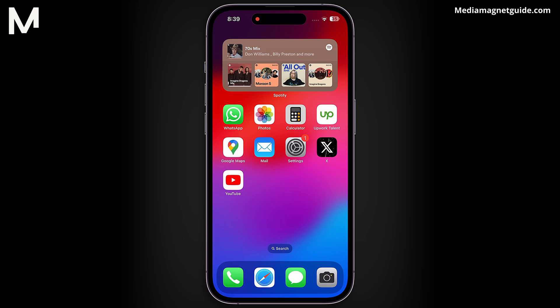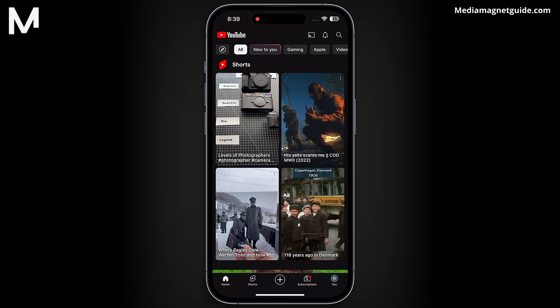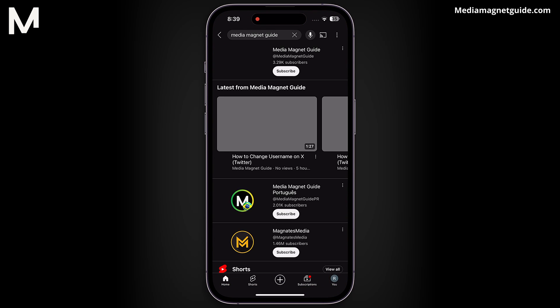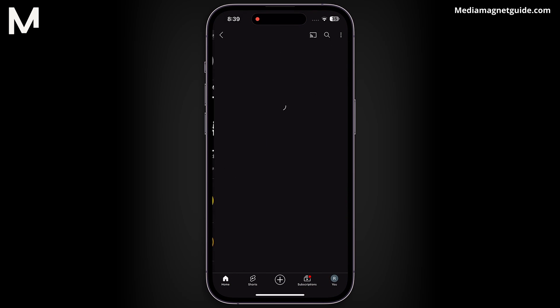Let's get straight into the steps. Open the YouTube app and find the video you want to share from your homepage.